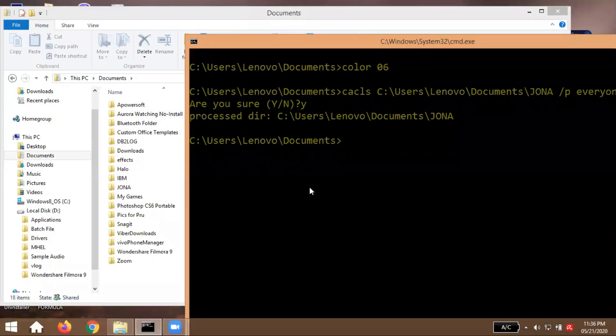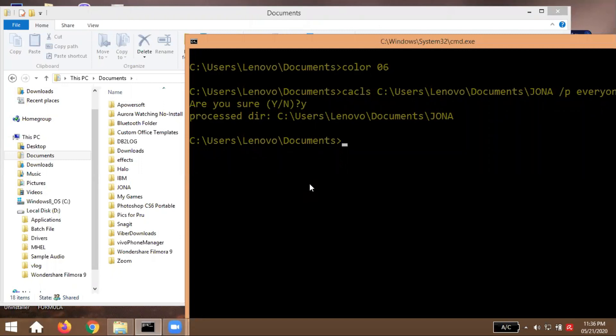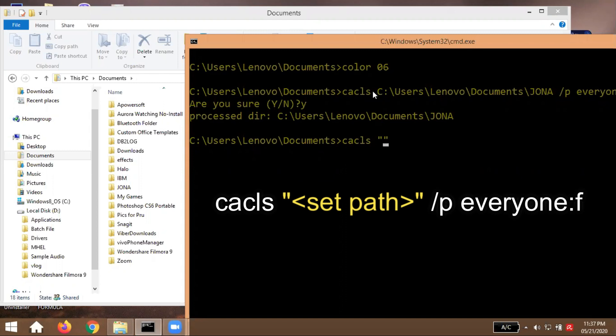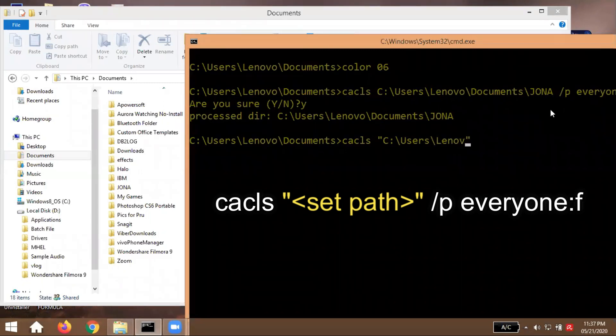This time we will unlock the folder. So ganun pa rin, cacls stands for change access control list or we pronounce it as cacls. And then double quotation. So kung mapapansin nyo, kanina wala siyang double quotation guys. No, pag mag-unlock tayo, pero this time meron na po tayong double quotation.